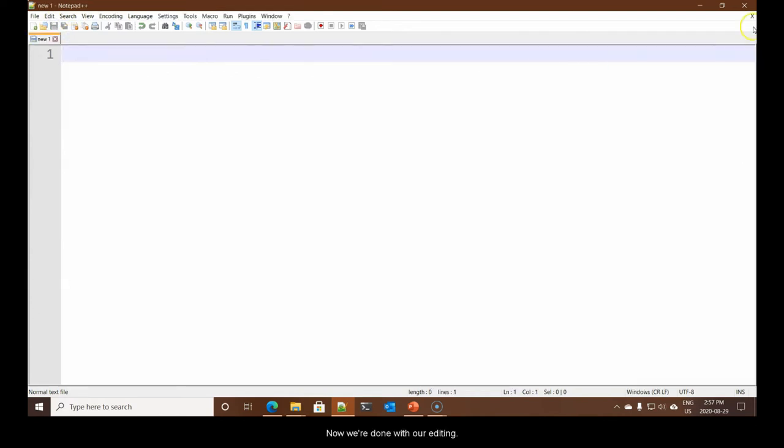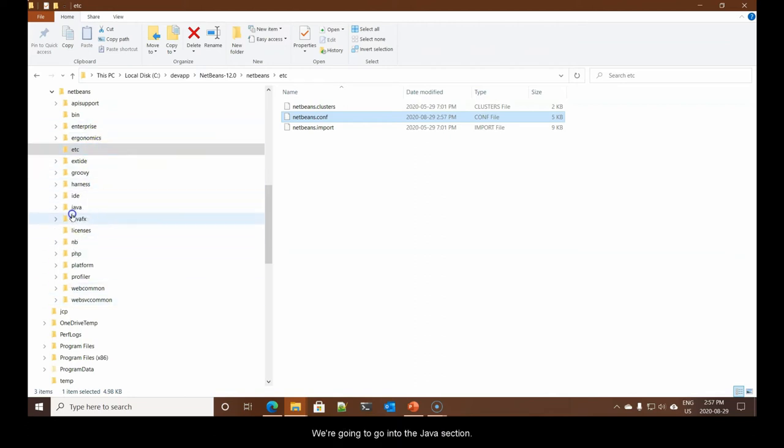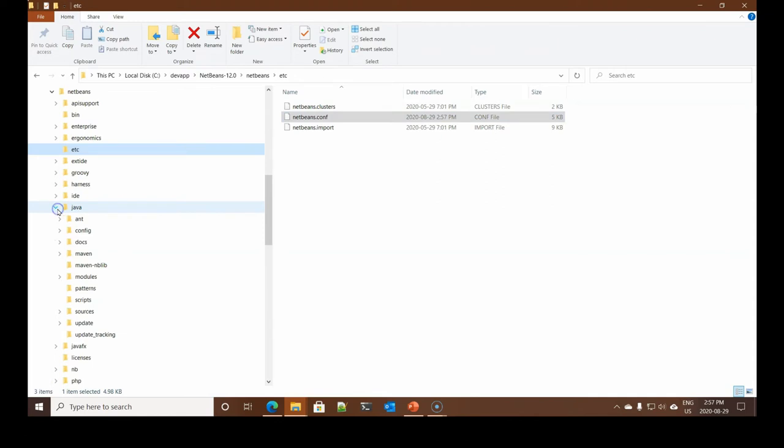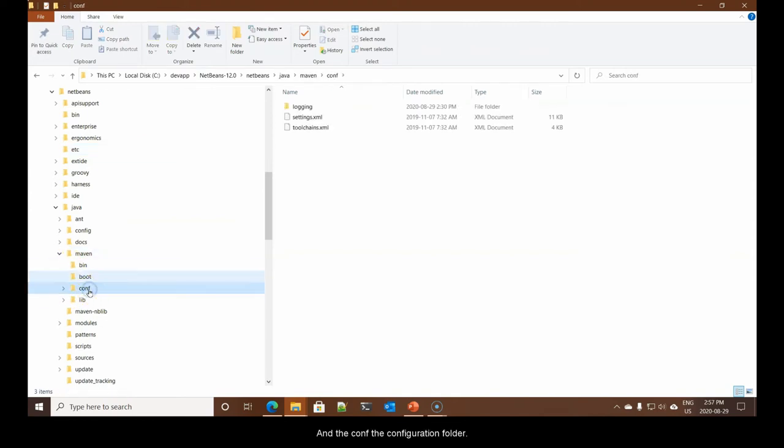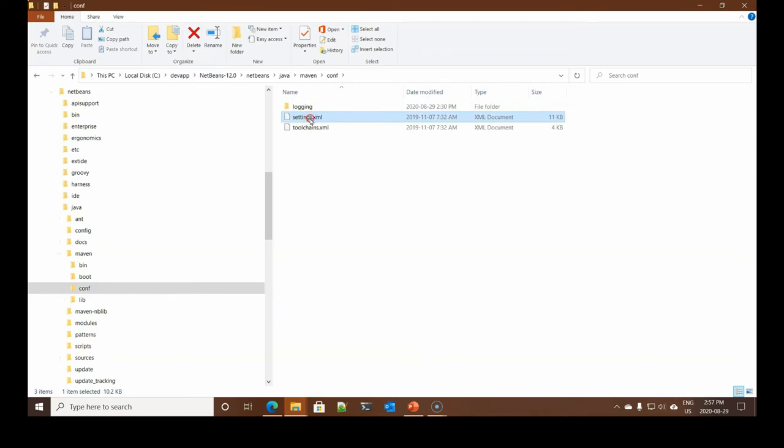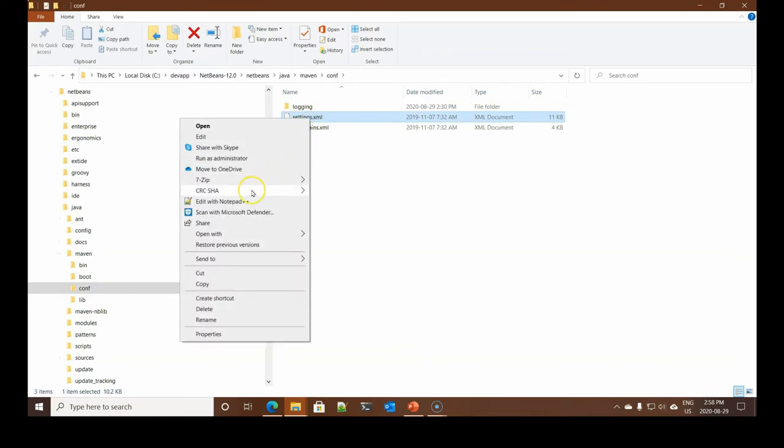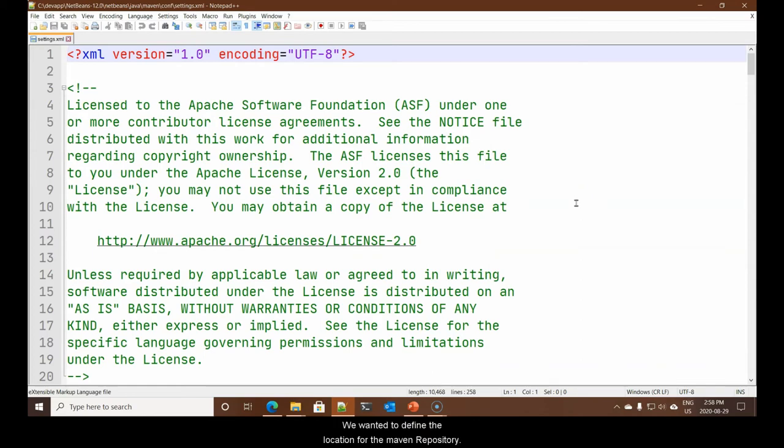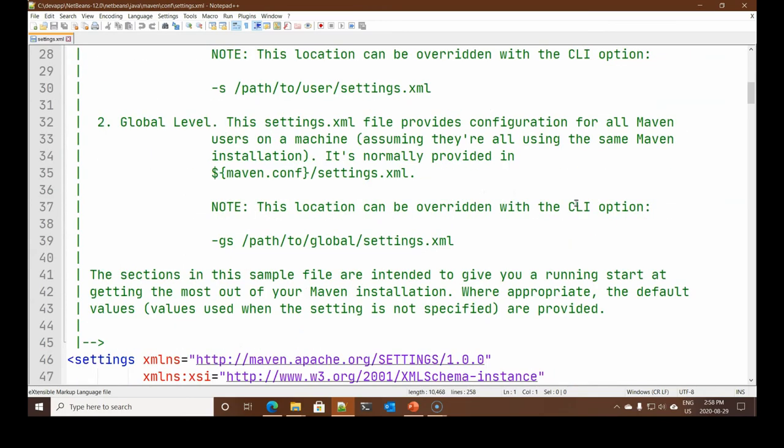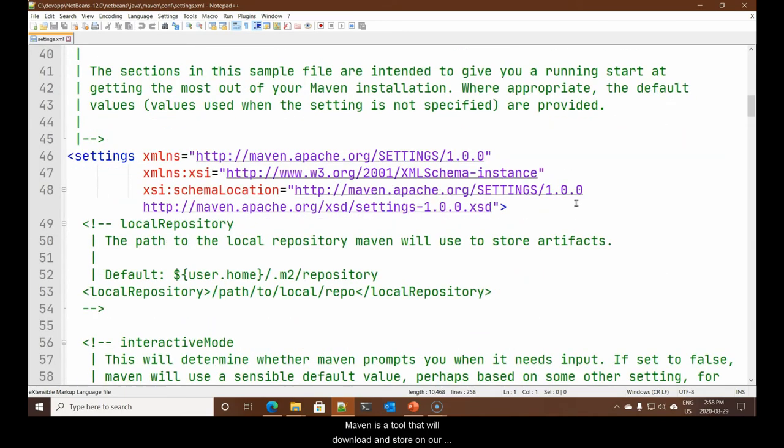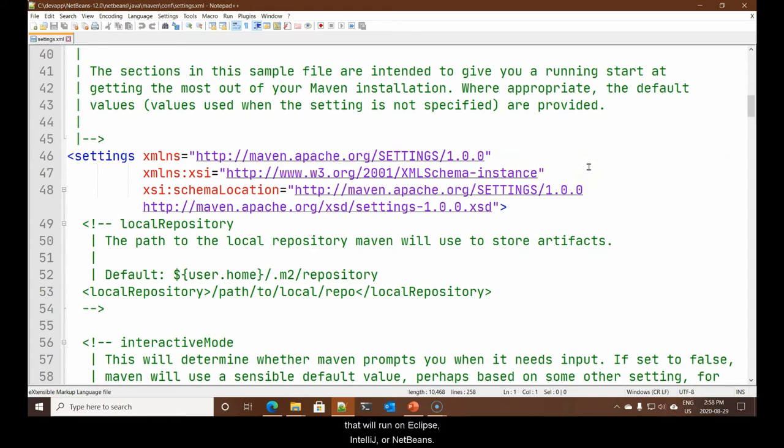Now we're done with our editing. Let's go and locate the second file that we want. We're going to go into the Java section. And in the Java section, we're looking for Maven. And the CONF, the configuration folder. I wish to edit the file that says settings.xml. Here there's only one change to make. We want to define the location for the Maven repository.